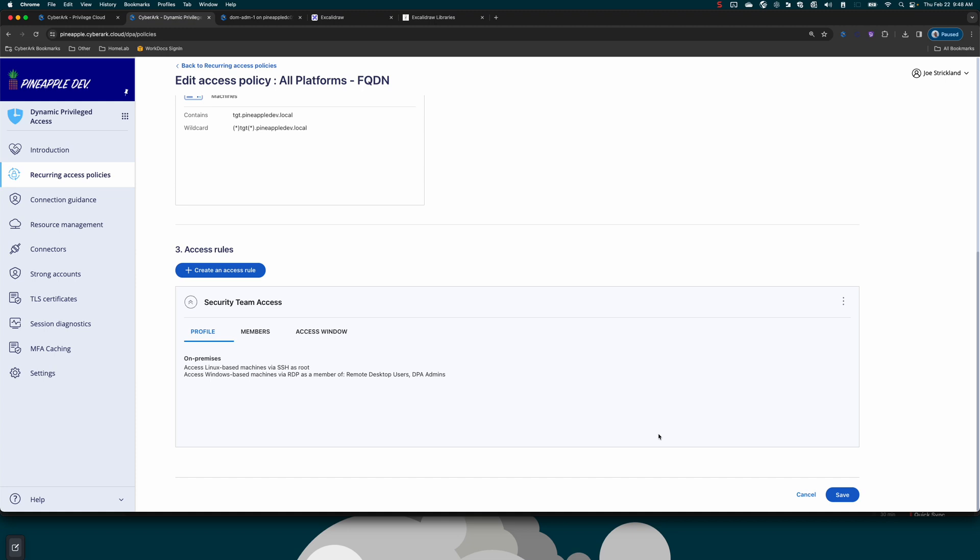And I can create a rule for a separate team that lets them access it as that local administrator. Again, the really powerful piece is that account is not always just sitting in local admins on every single system in my environment.